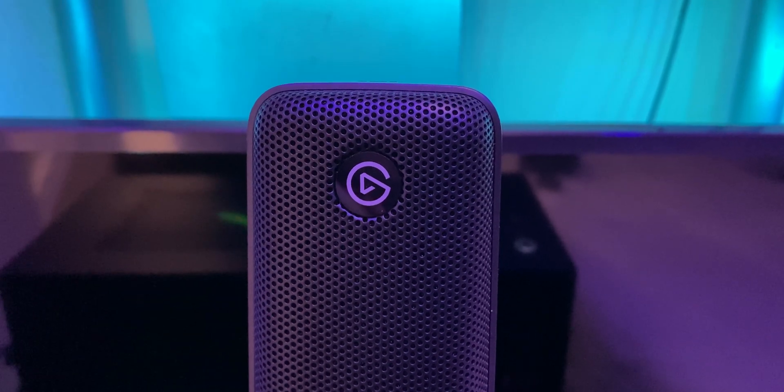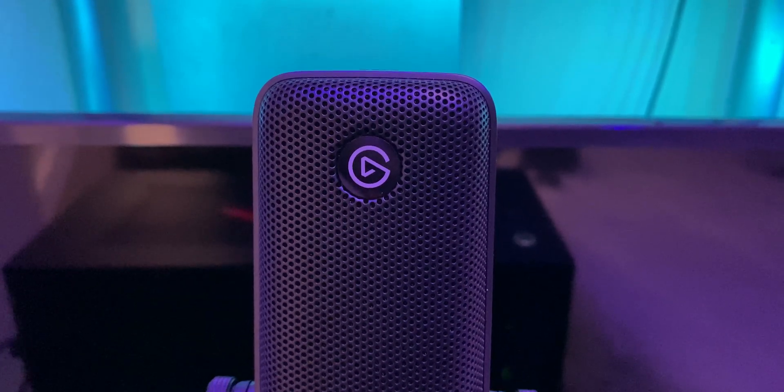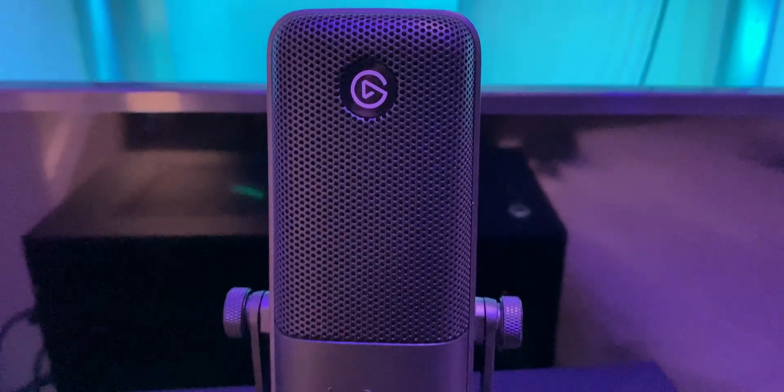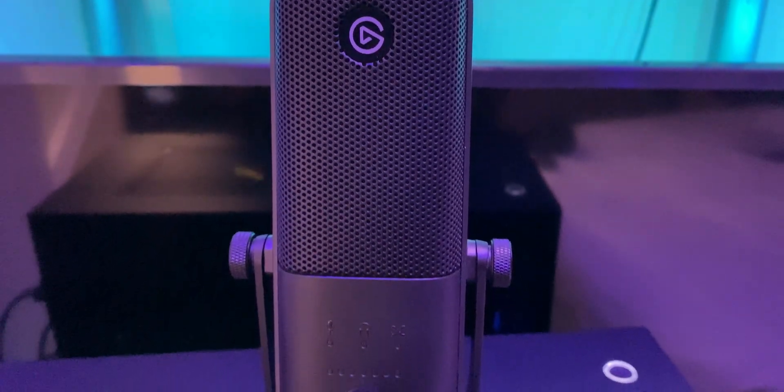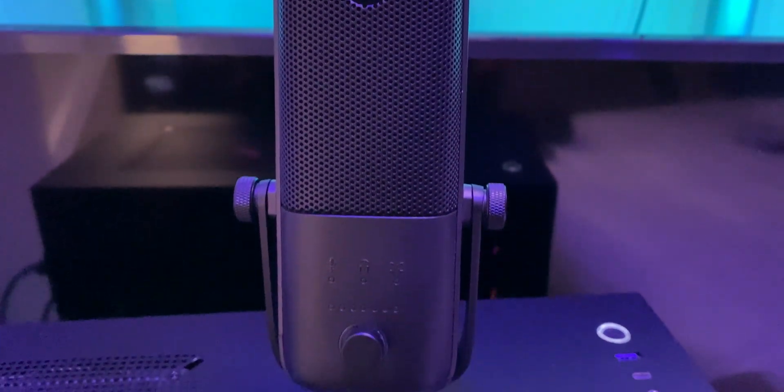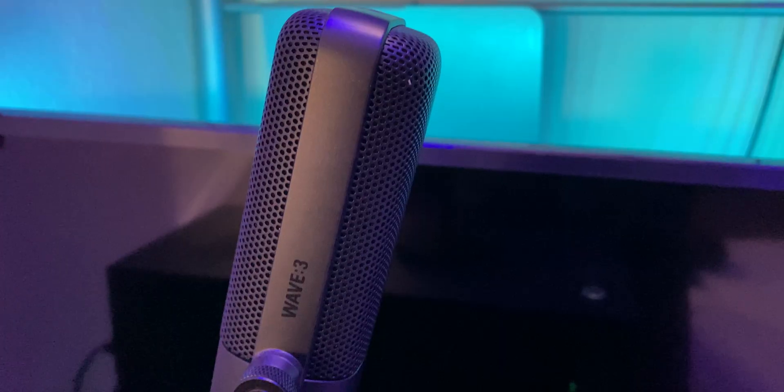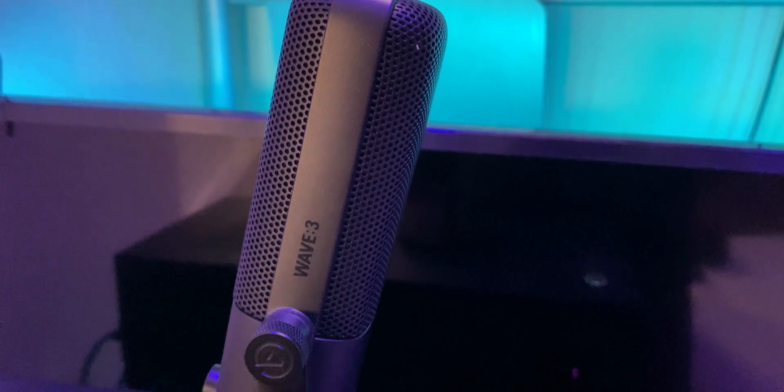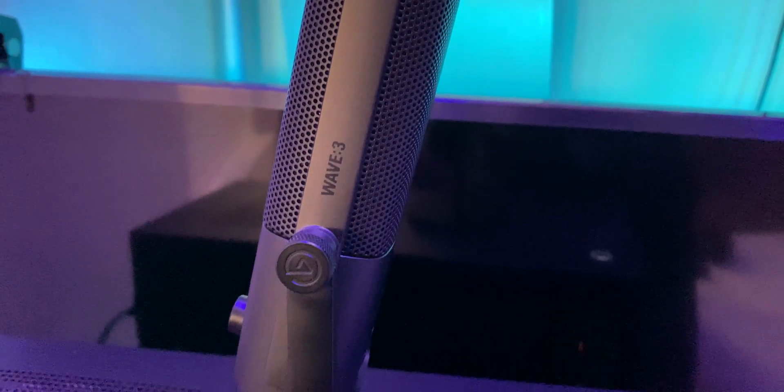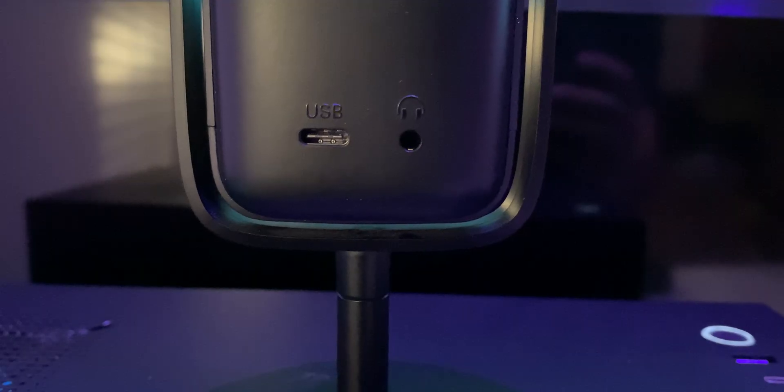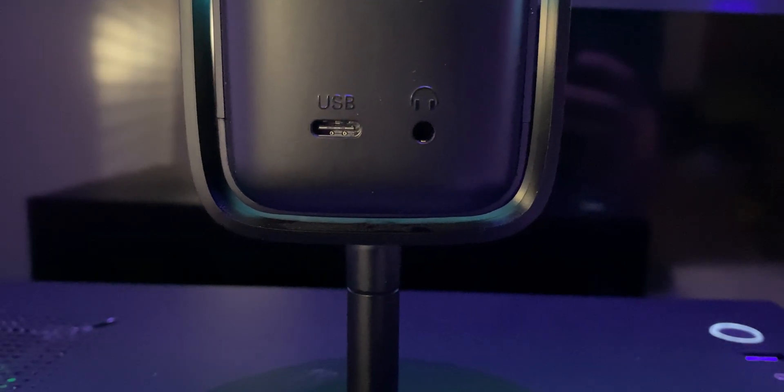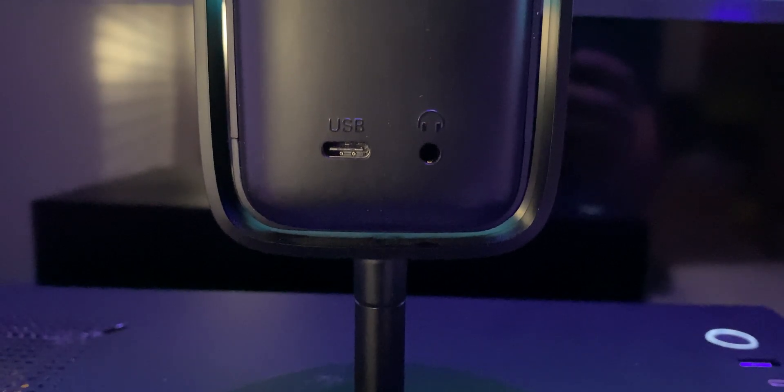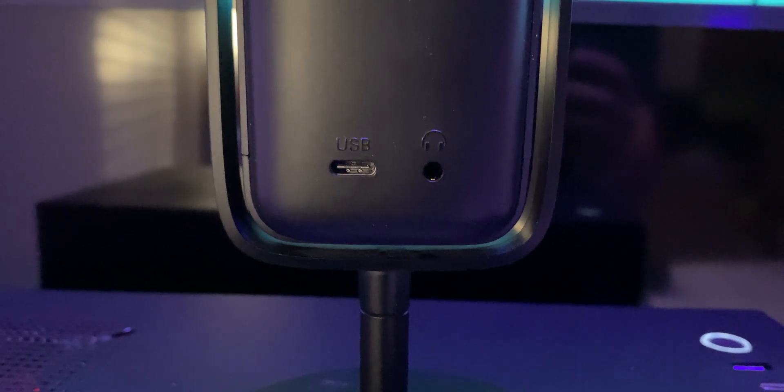Now let's take a look at the Elgato Wave 3 microphone. From the outside standpoint, this microphone is very discreet, meaning it's all black, so there's nothing really there - no RGB or anything. On the back of the microphone, you have a USB-C connection for power and also a headphone jack for your feedback.